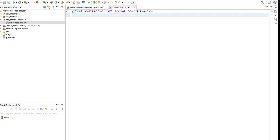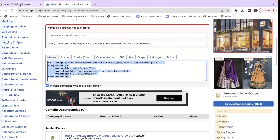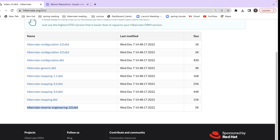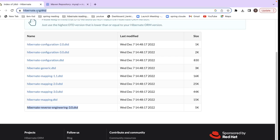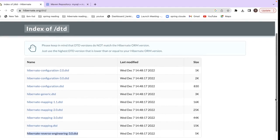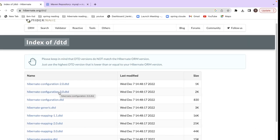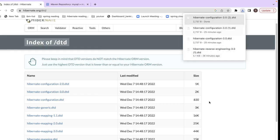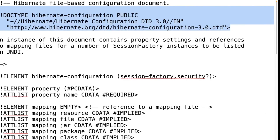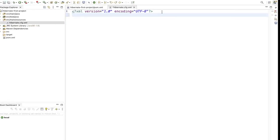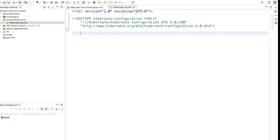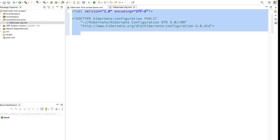Now we need to add the Hibernate DTD. Go to hibernate.org and search for the DTD. You will find the file hibernate-configuration-3.0.dtd. Click on it and the file will open. Copy the DTD declaration from that file, go back to your STS editor, and paste it into your hibernate.cfg.xml.